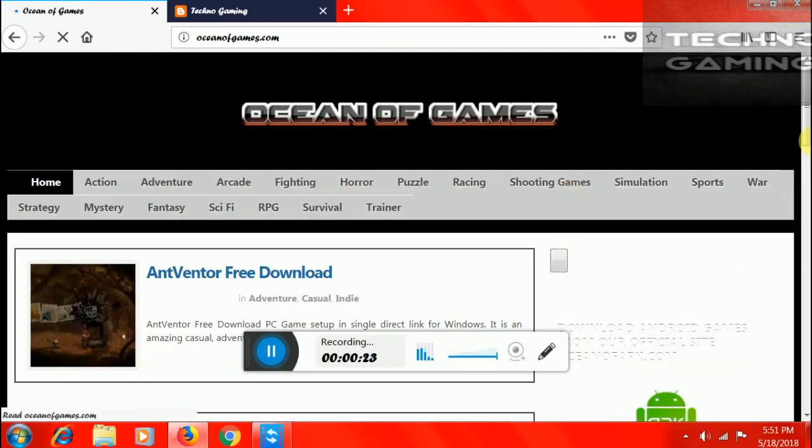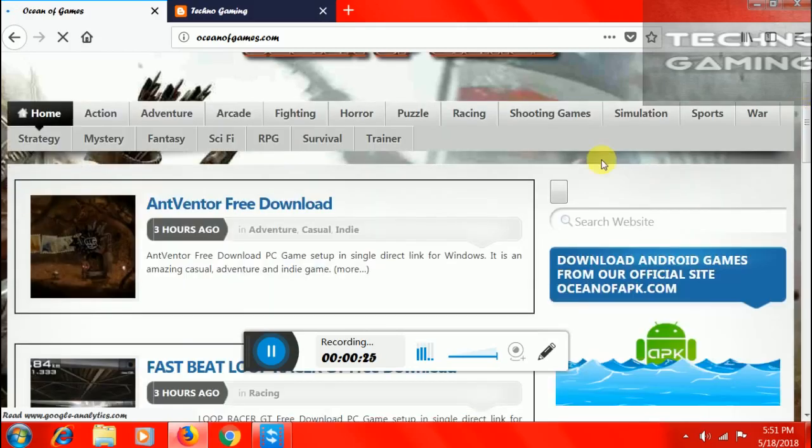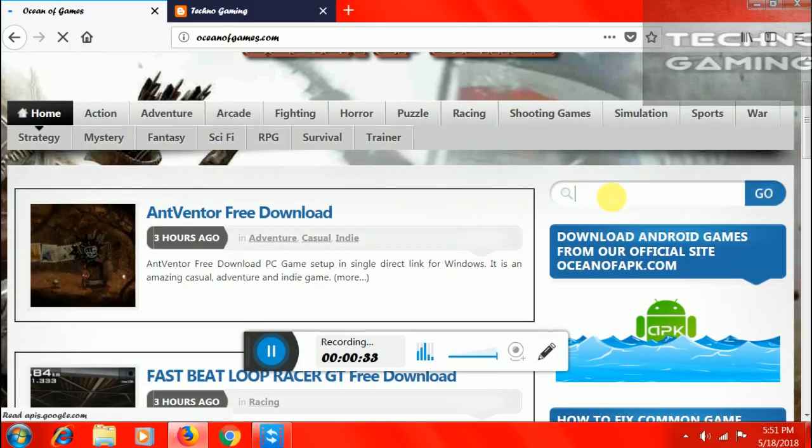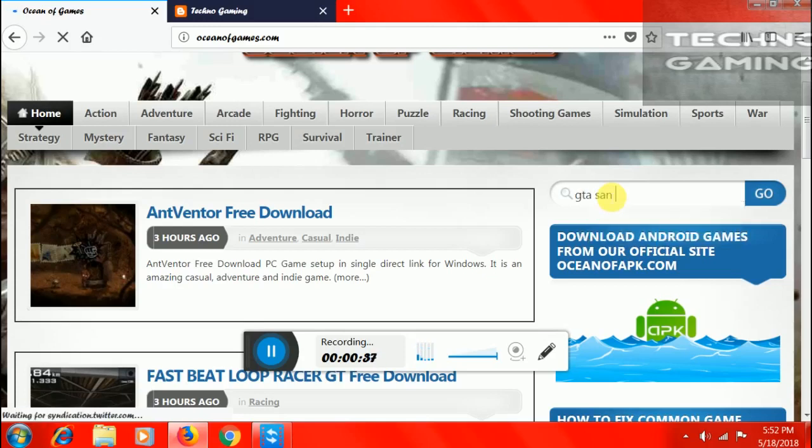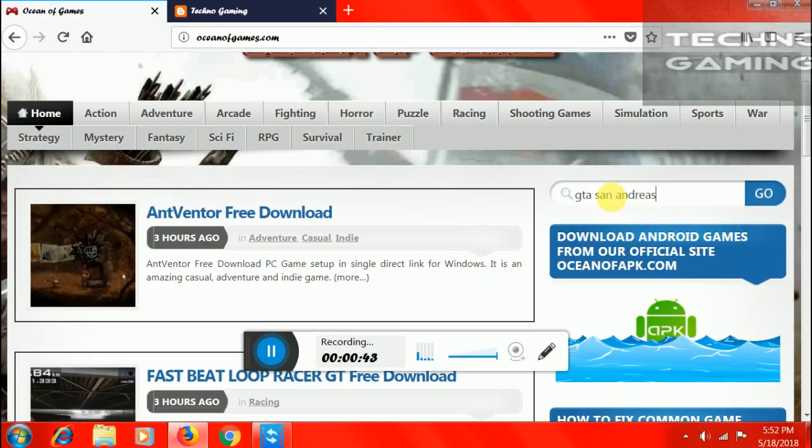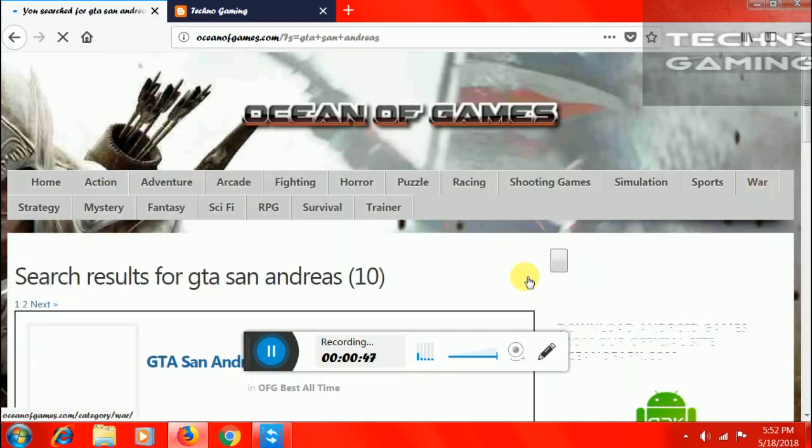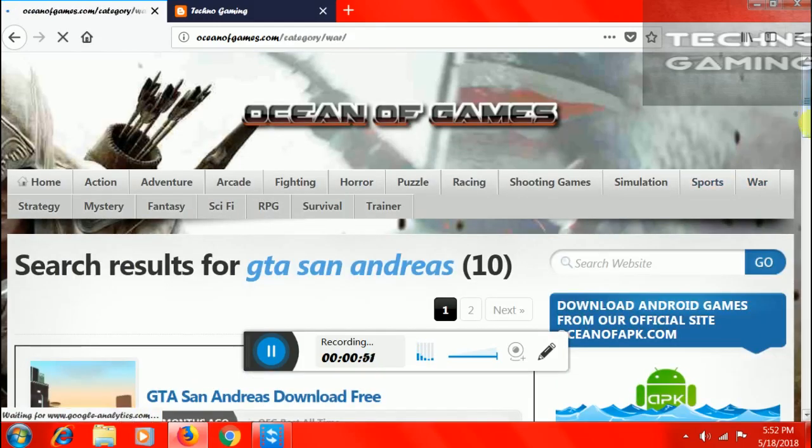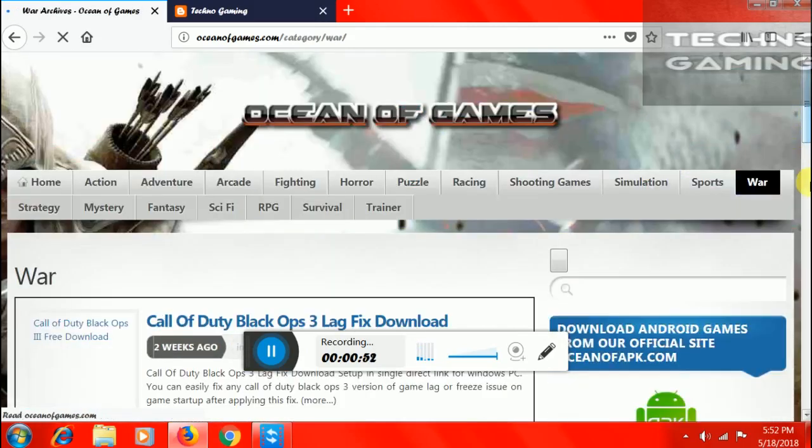When it is open, you have to click on the search website option and search GTA San Andreas. First, click on search website and GTA San Andreas and then click on go and this is the option where you can download GTA San Andreas and then download for free.